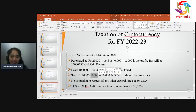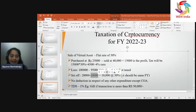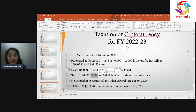No deduction is allowed with respect to any other expenditure except the cost of acquisition. For example, I purchased bitcoin at ₹25,000 and also paid for coaching related to cryptocurrencies and processing fees. You can deduct only the acquisition cost of the bitcoin; any other expenses relating to bitcoin are not deductible.